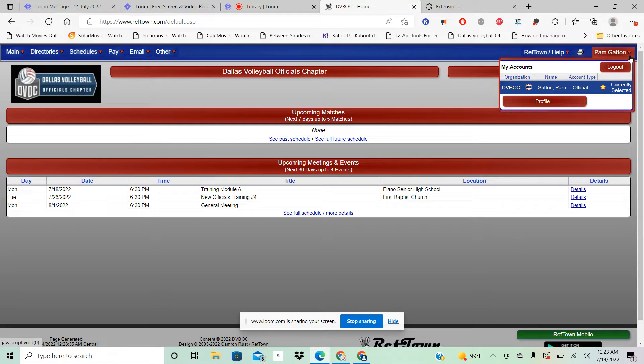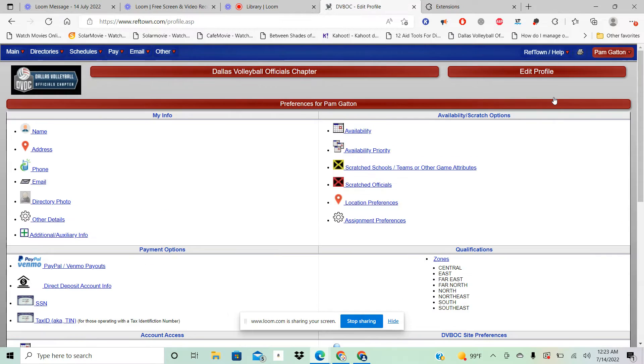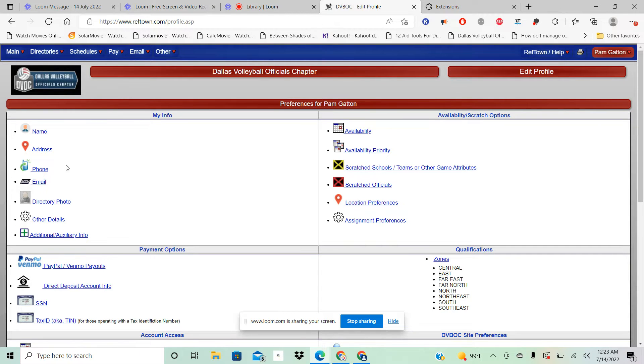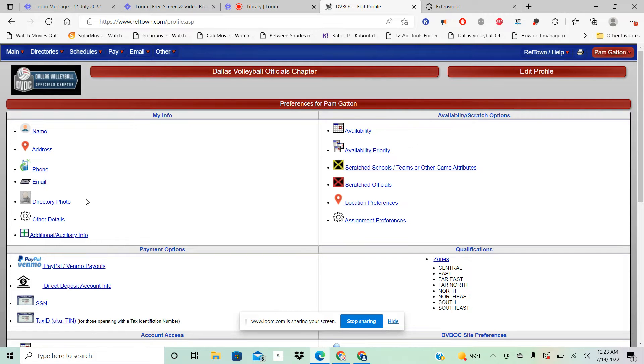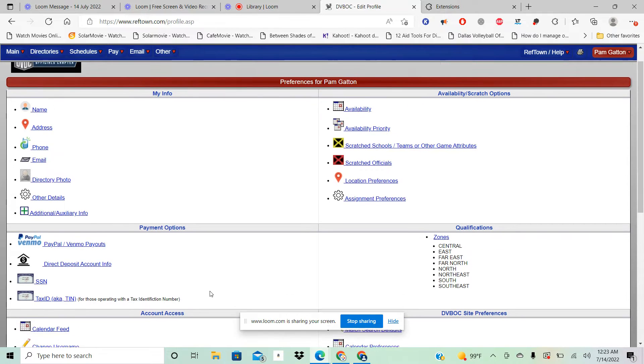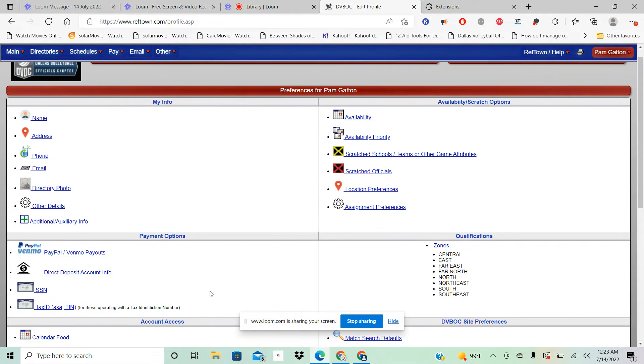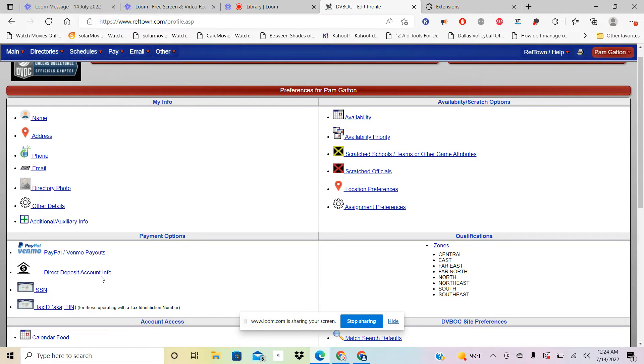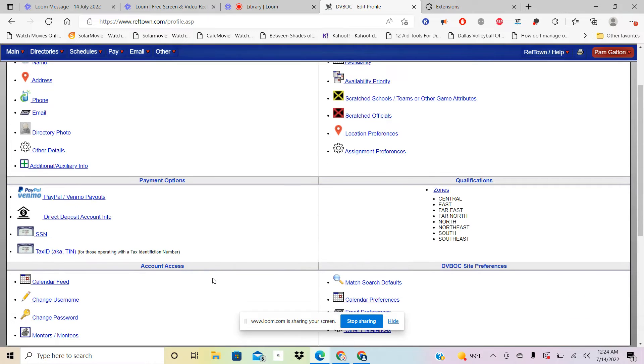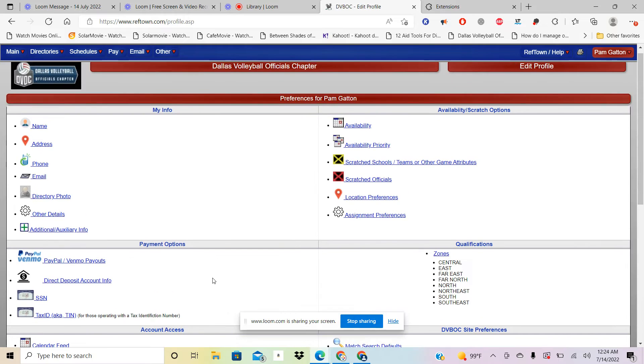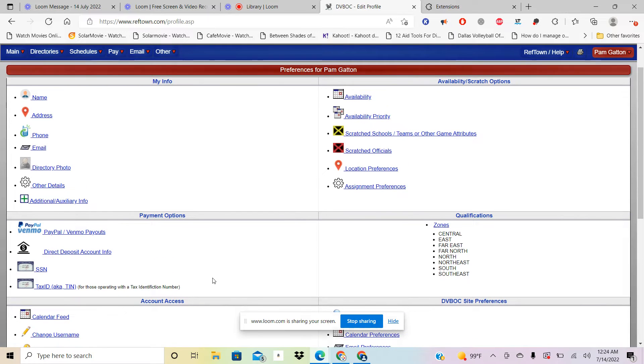The first thing you want to do is come over to here and click on Profile. This is where you'll fix your name, you can fix your address, your phone, your email, make sure there's a directory photo. Some of the schools in the past used RefTown to pay their officials, so if they did that it'll be down here in the payment options.